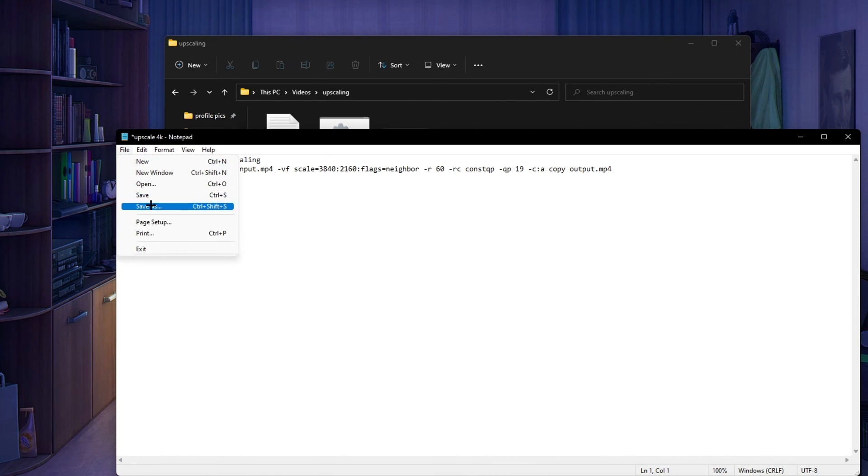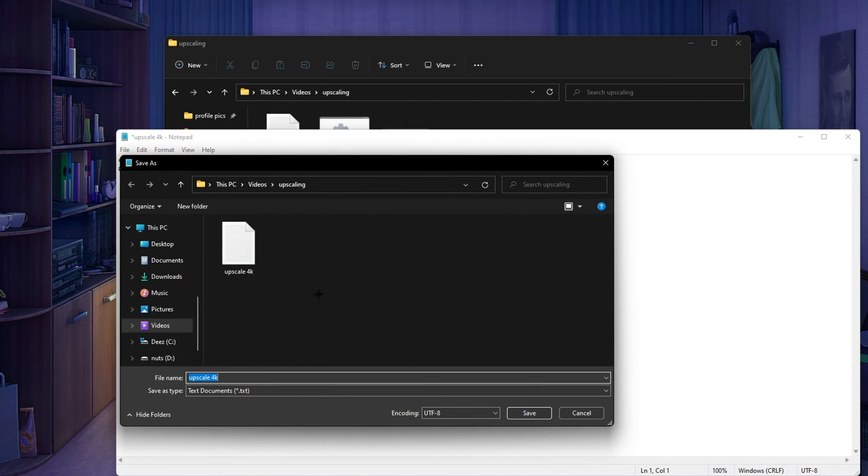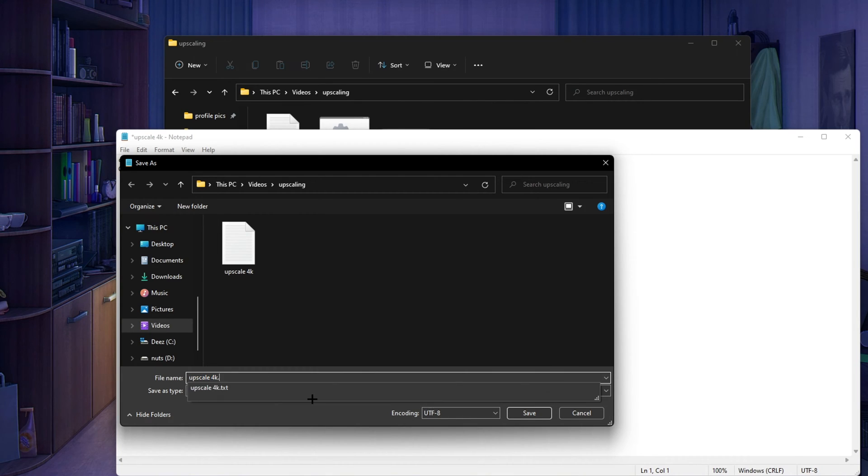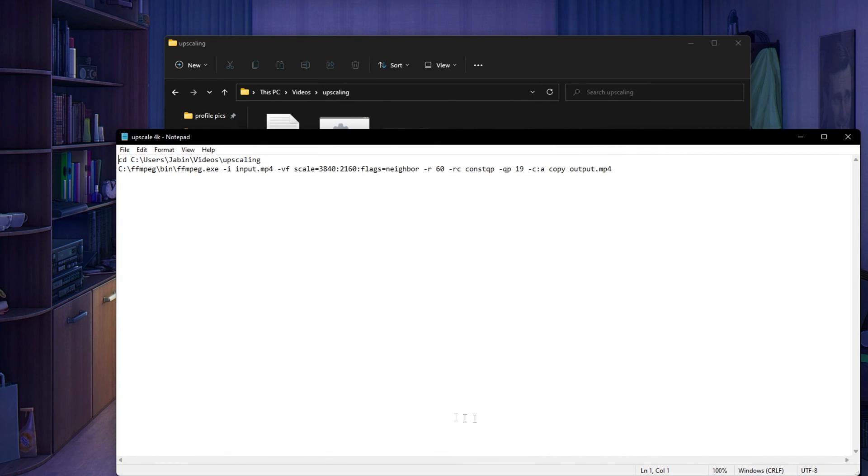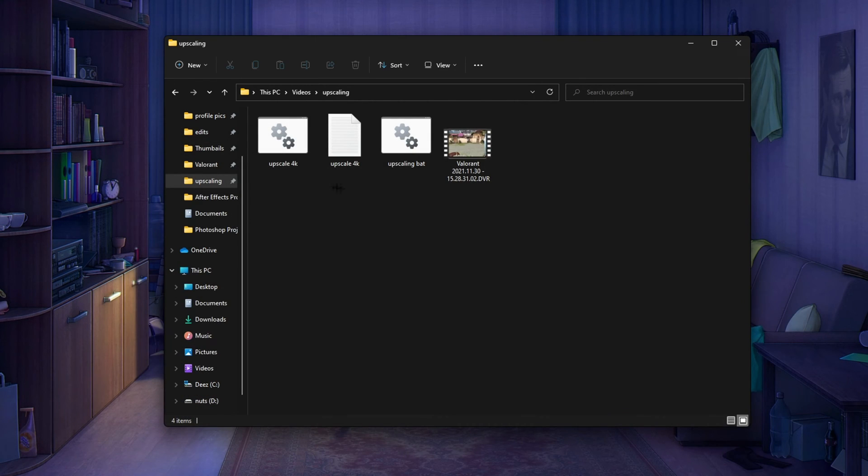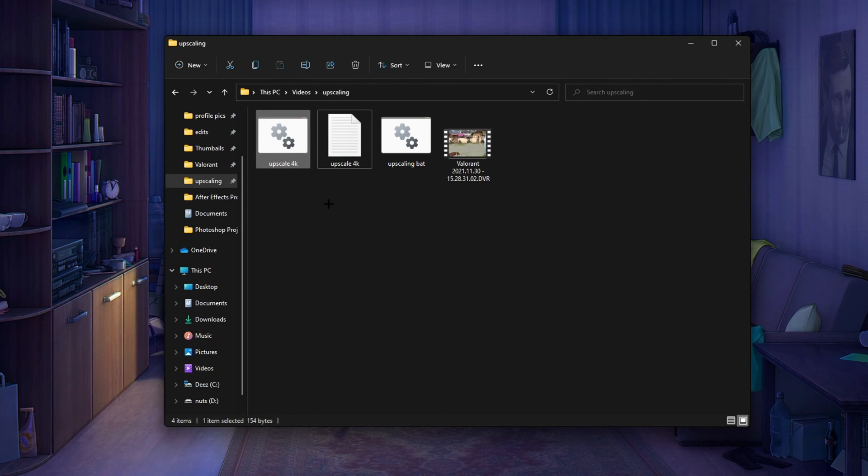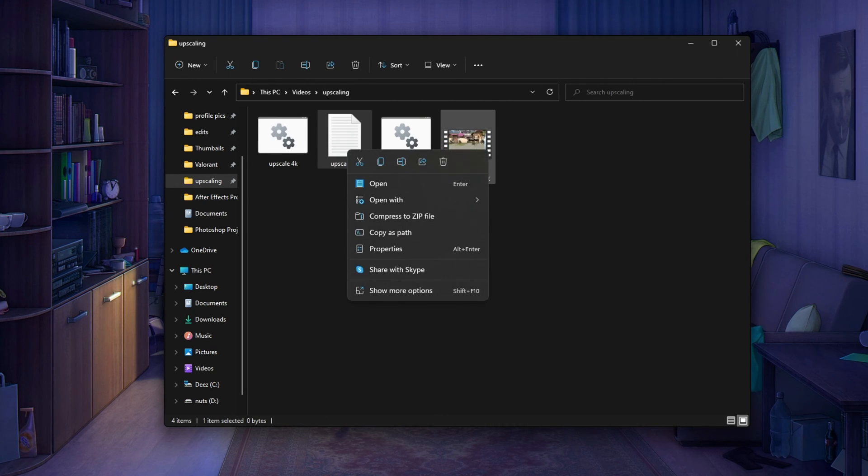Now you want to go to file, save as, and then you want to go to upscale 4K. Do not save it as a regular document, just put dot bat, click save and now you have another batch file or bat file that will upscale your video.